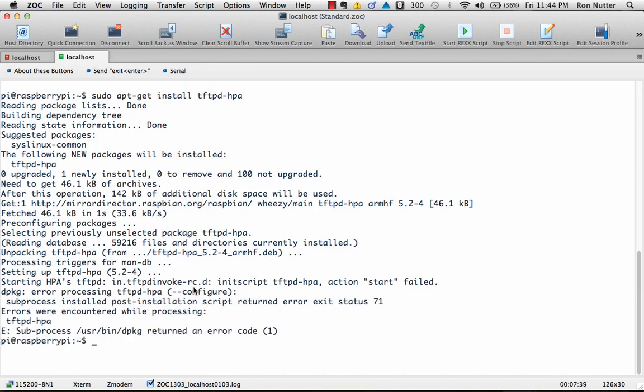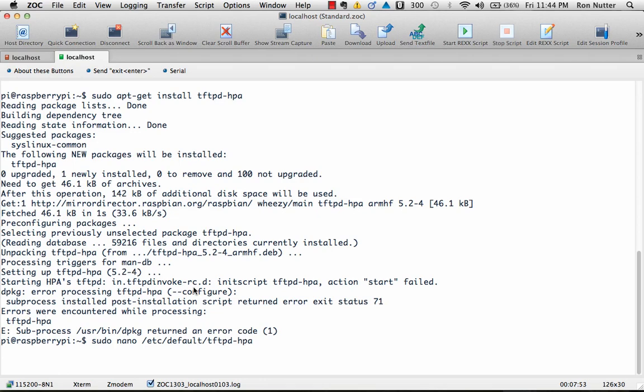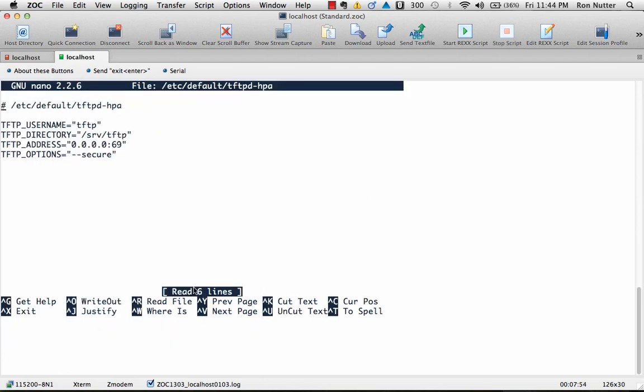So what we will go through and do is there is a file we need to go change, which is sudo nano etc default tftpd-hpa. Now, the problem that causes most of this, and if you did a tail of the etc log syslog file, you would see bad descriptor. Well, it's not really a good indication of what the problem is.